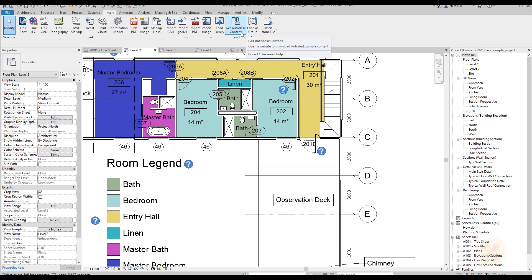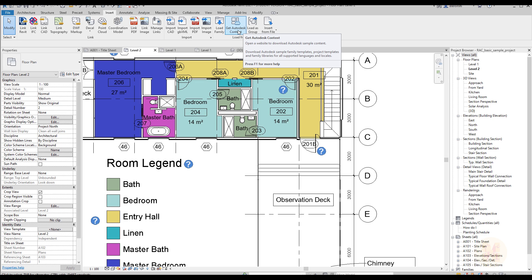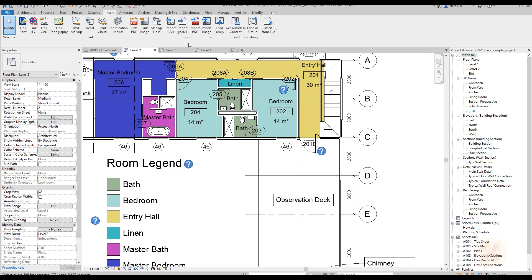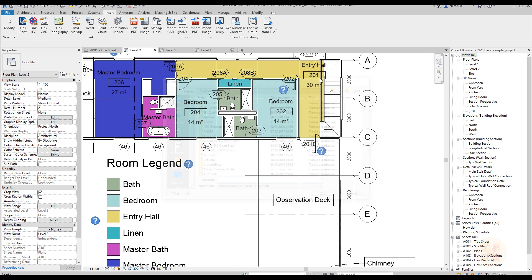First you will find import, and as you can see we get some new features like group and Get Autodesk Content. If you have a license from Autodesk you can get Autodesk content without any additional things. But the nice thing is PDF Link, and as you can see now you can manage it.